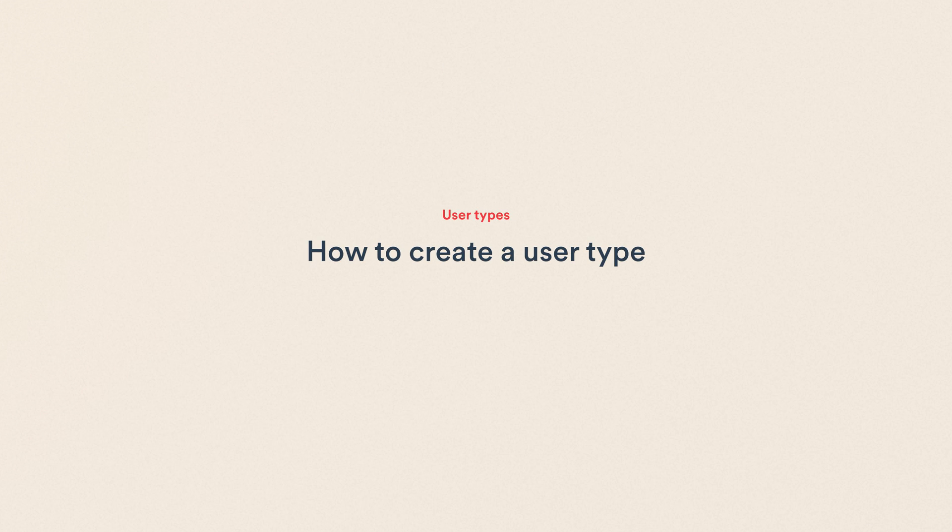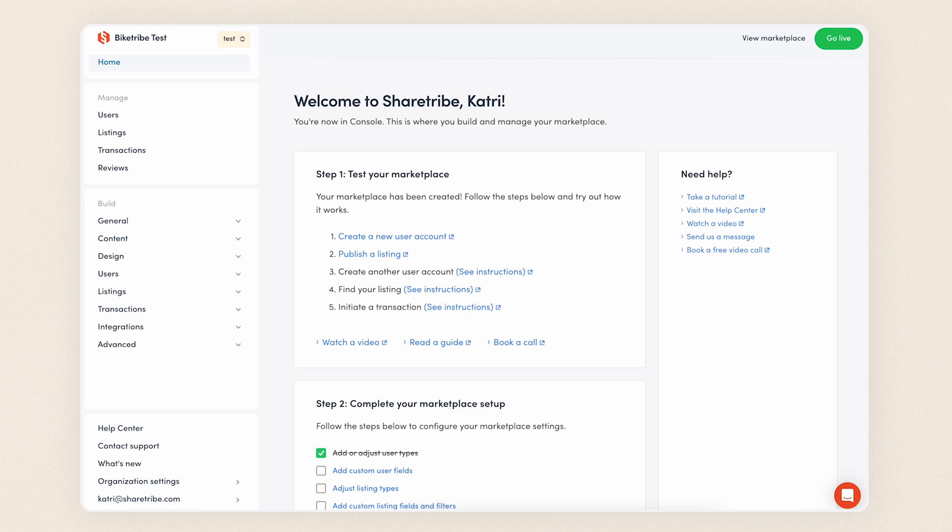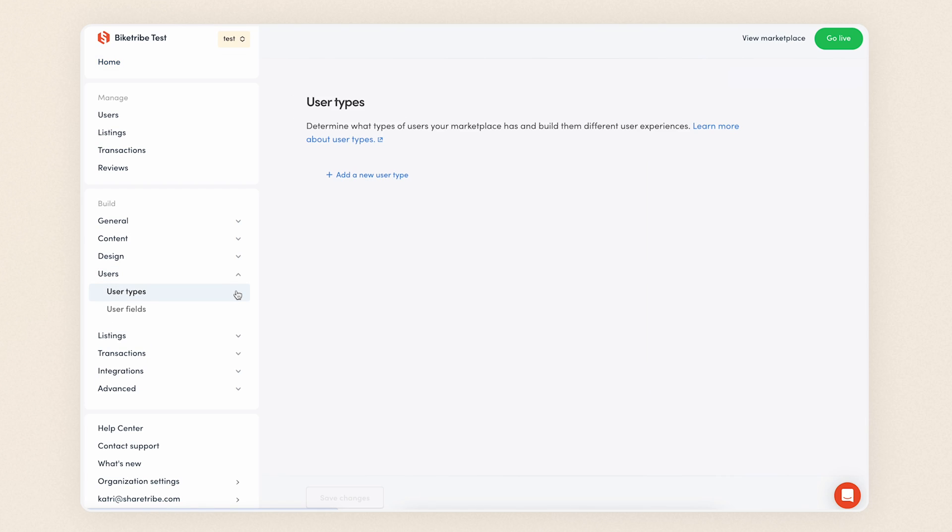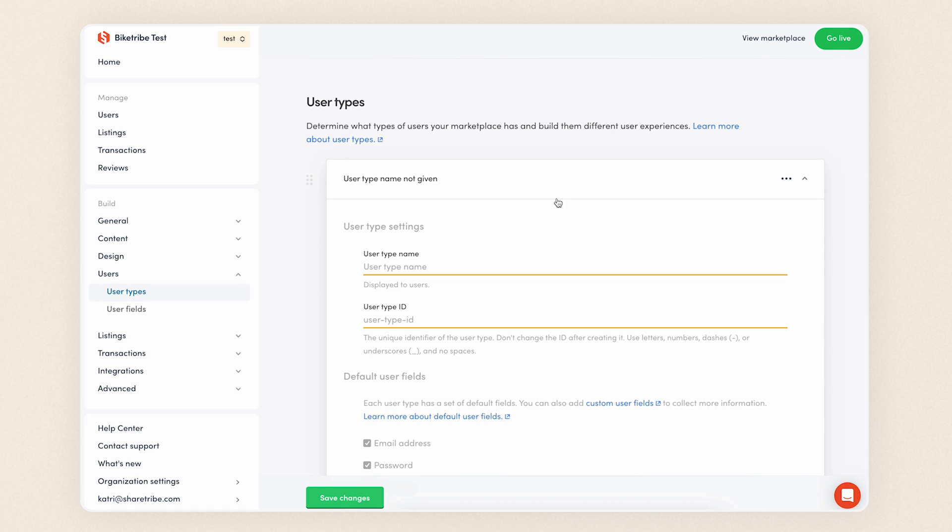Let's learn how that happens. In console, navigate to user types. You'll find the settings in the build section under users. To create a new user type, click Add a new user type. If your marketplace already has default user types, you can either edit them or remove them and start from scratch.